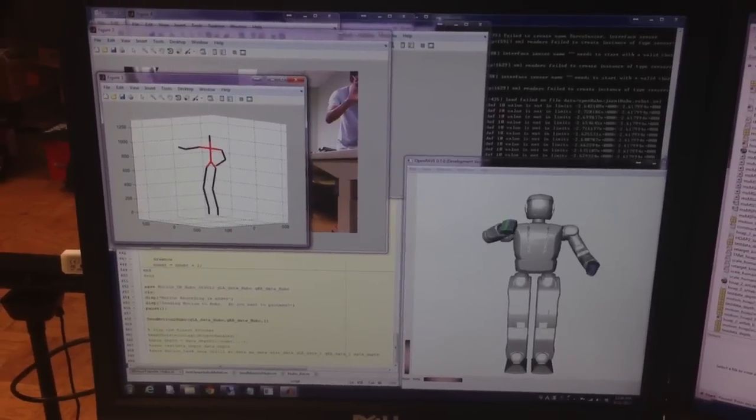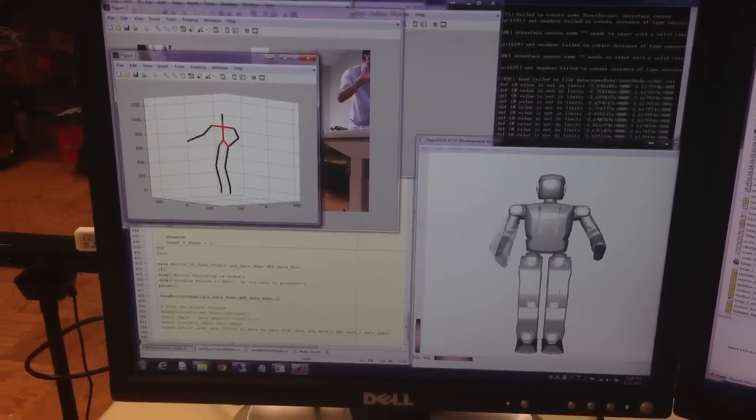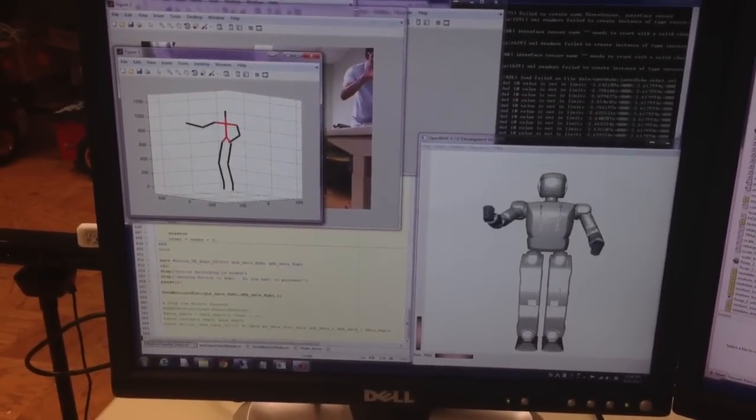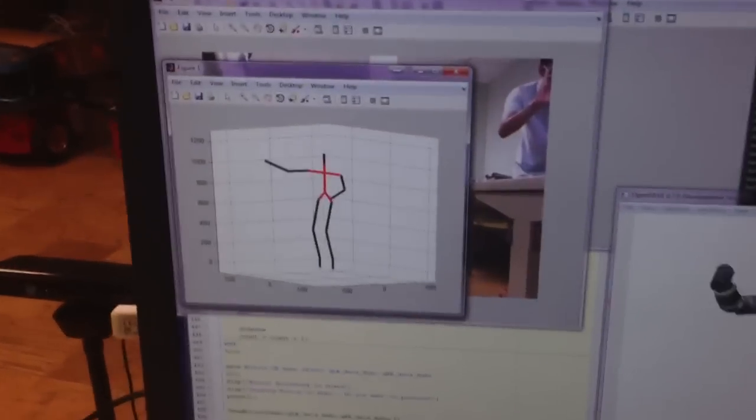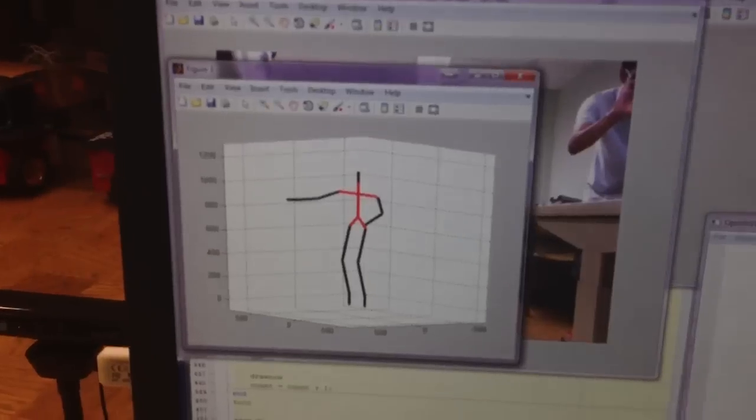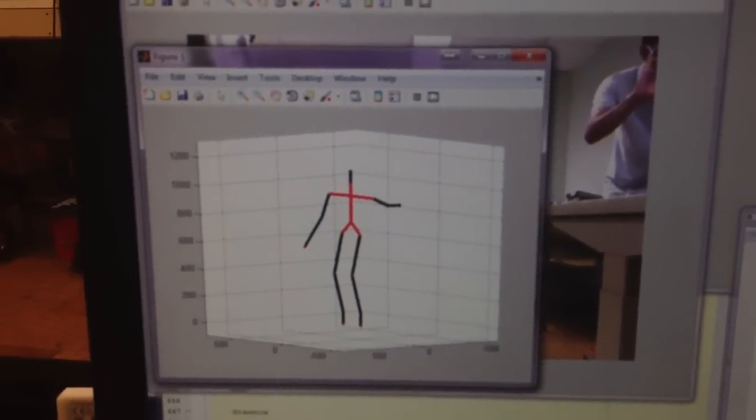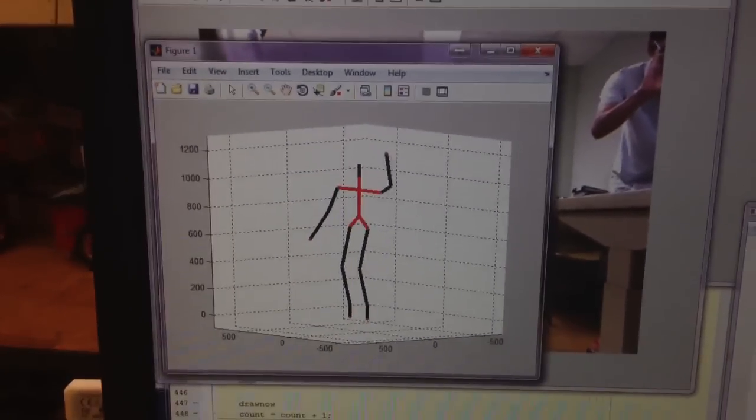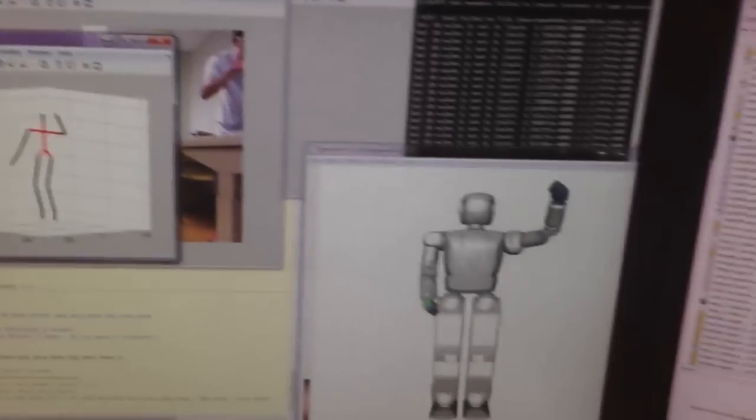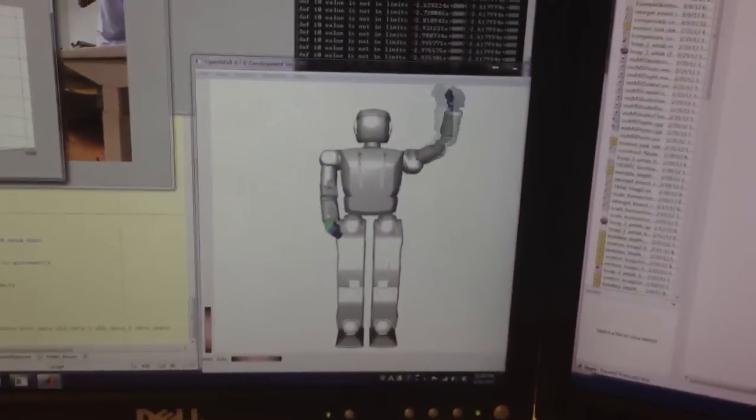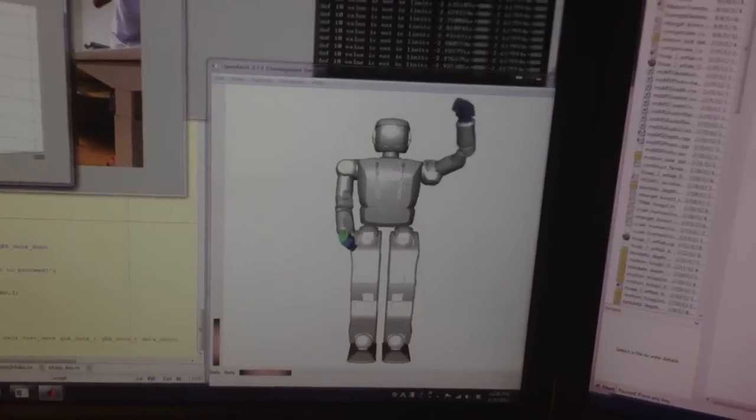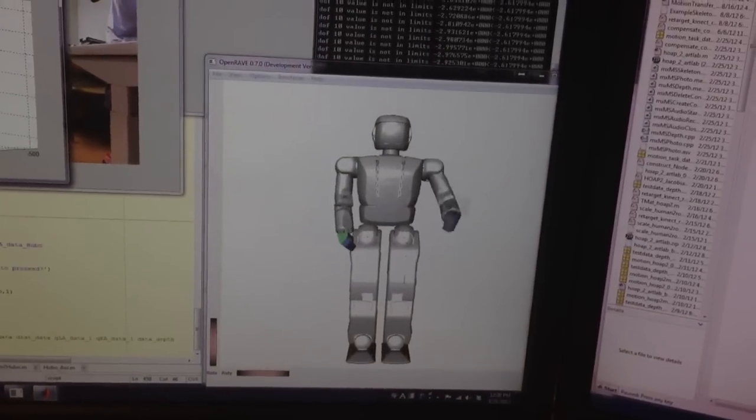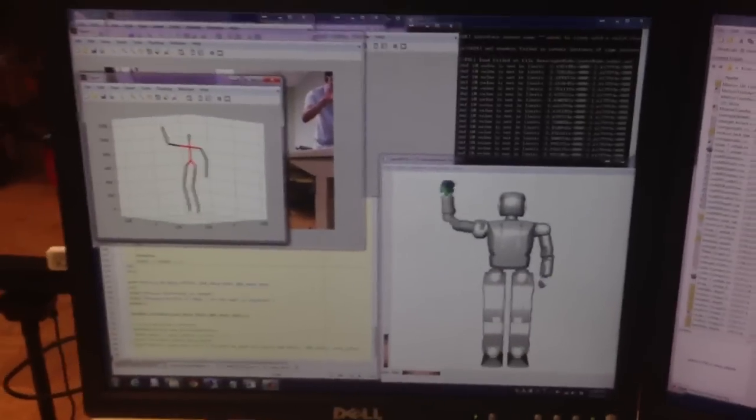So the left one is the kinematic diagram in MATLAB and the right one is the virtual Hugo in OpenRave software. So MATLAB and OpenRave is communicating together.